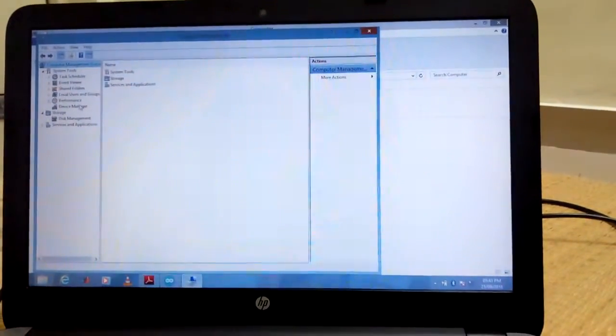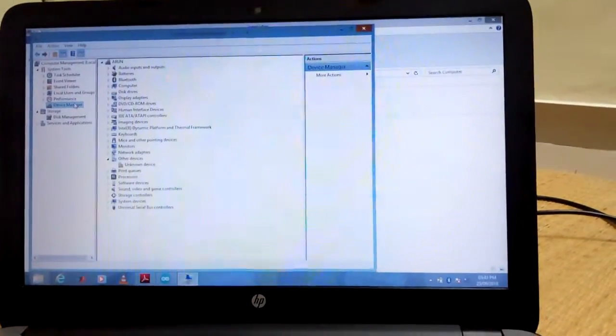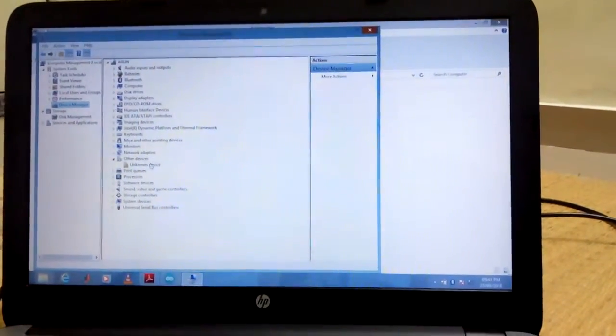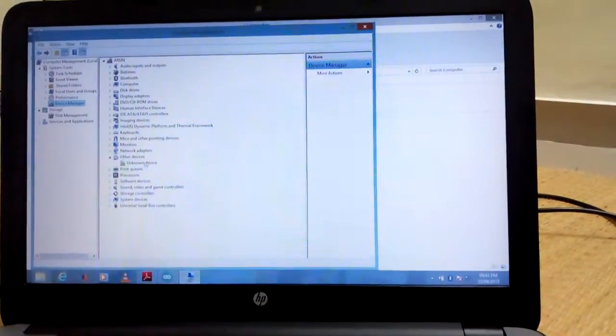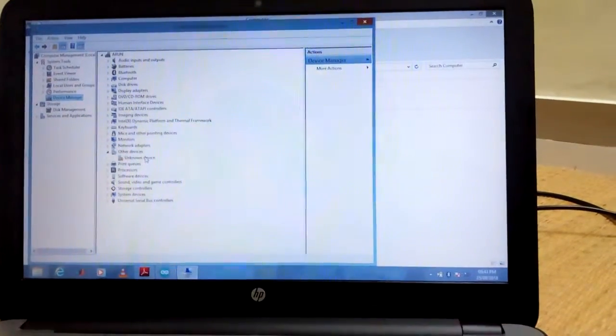System, go to manage. In that one, click device manager.